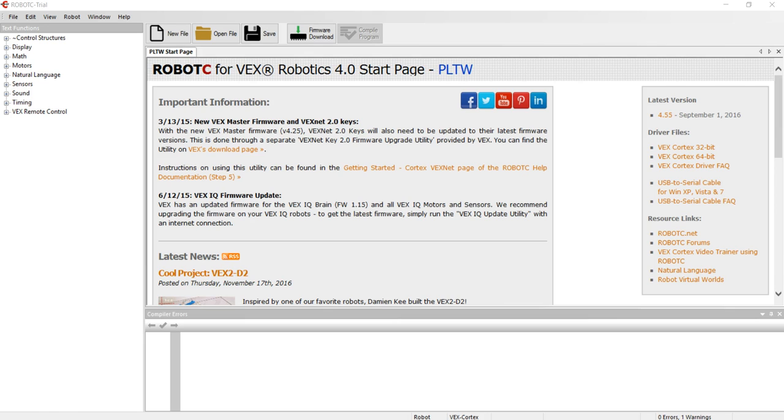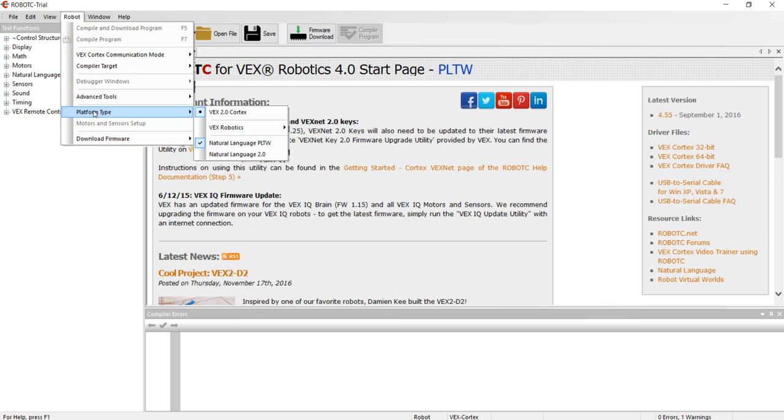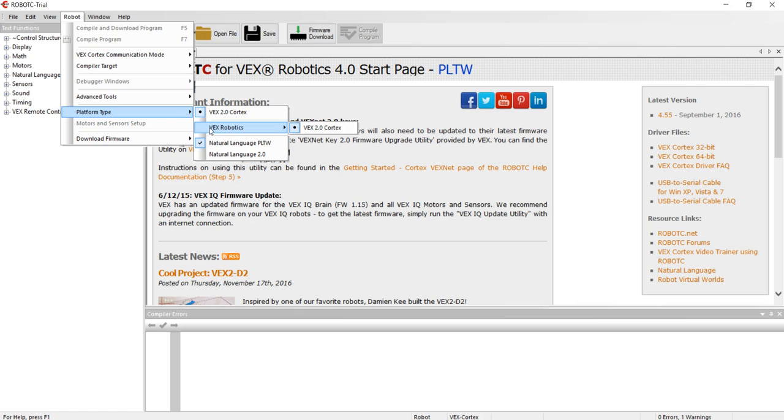First of all I'm going to check a couple things. I'm going to go up to the robot menu at the top once you have the program open and you want to make sure that the platform type is correct. It should be set at VEX 2.0 Cortex. VEX Robotics should also have a black dot next to VEX 2.0 Cortex and then natural language PLTW should be checked.